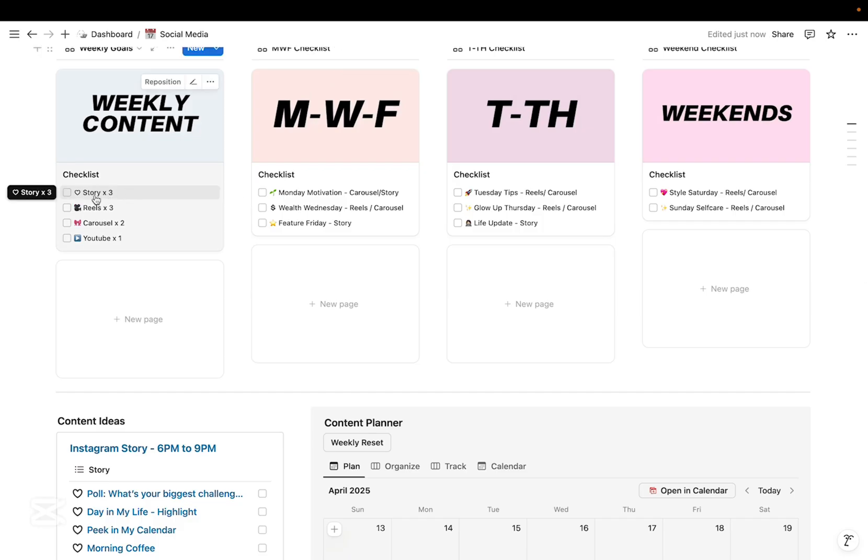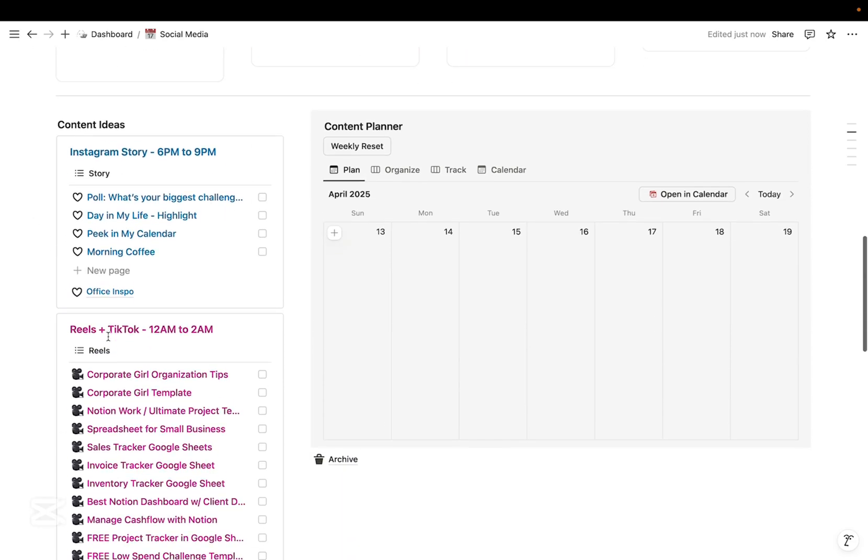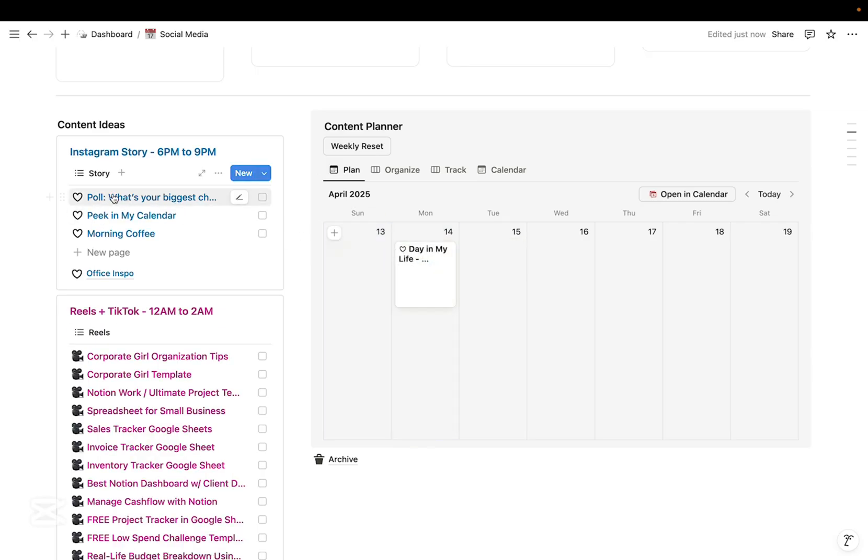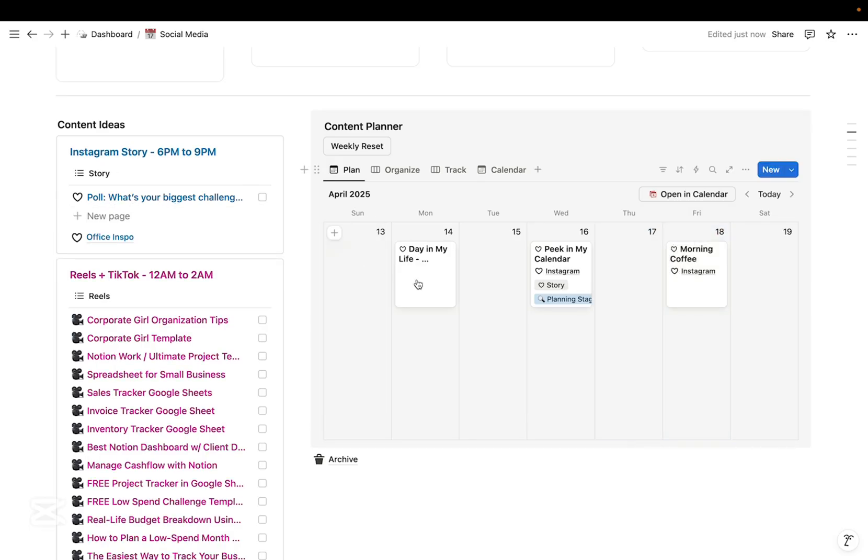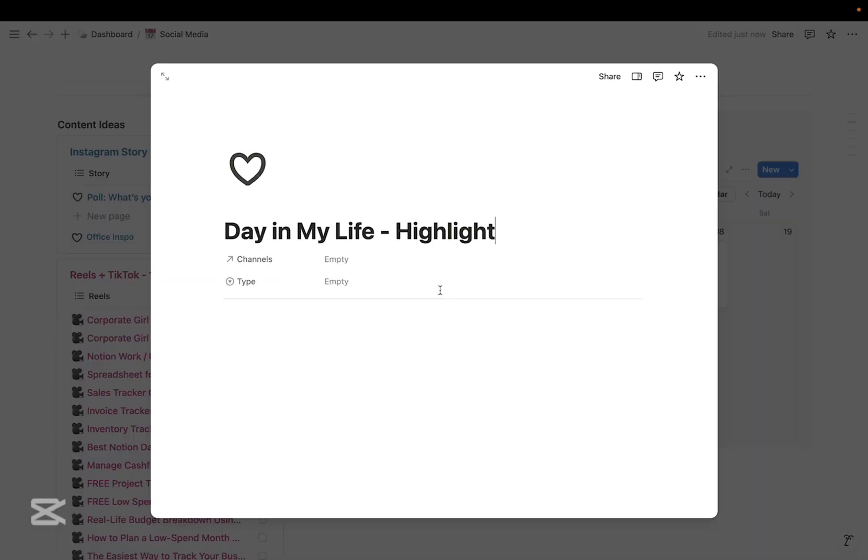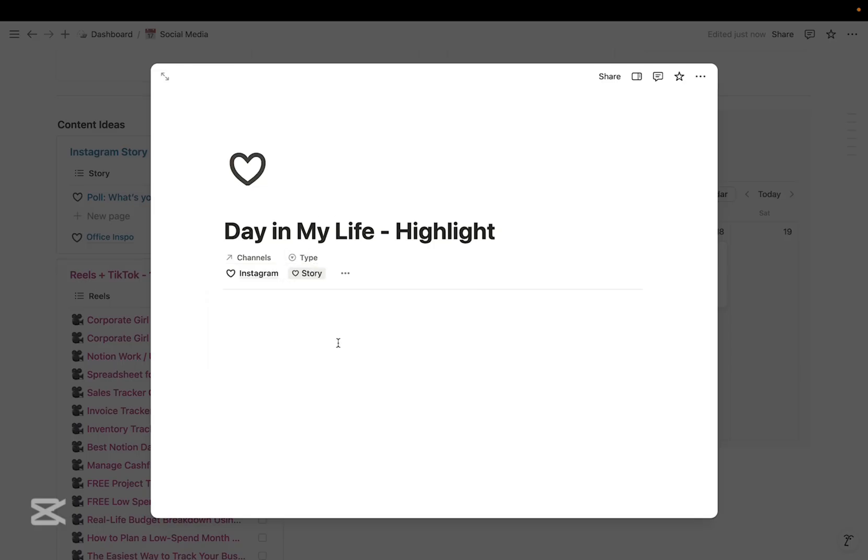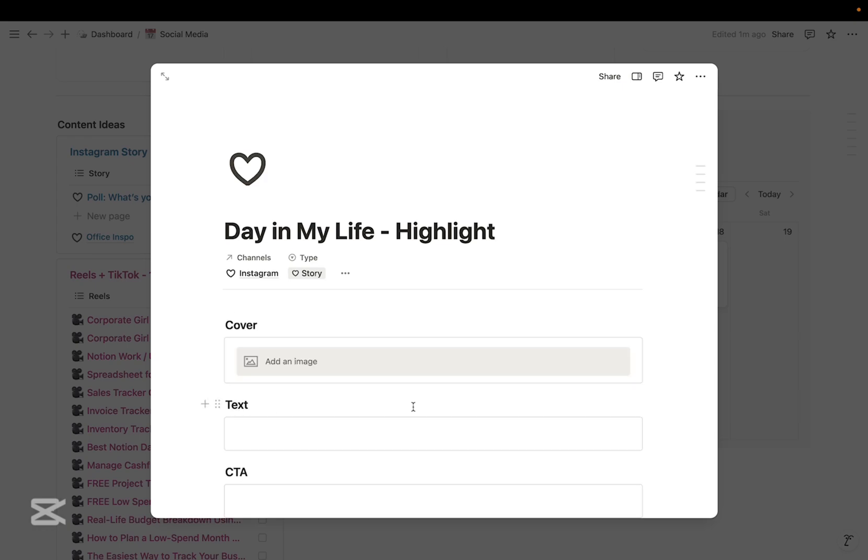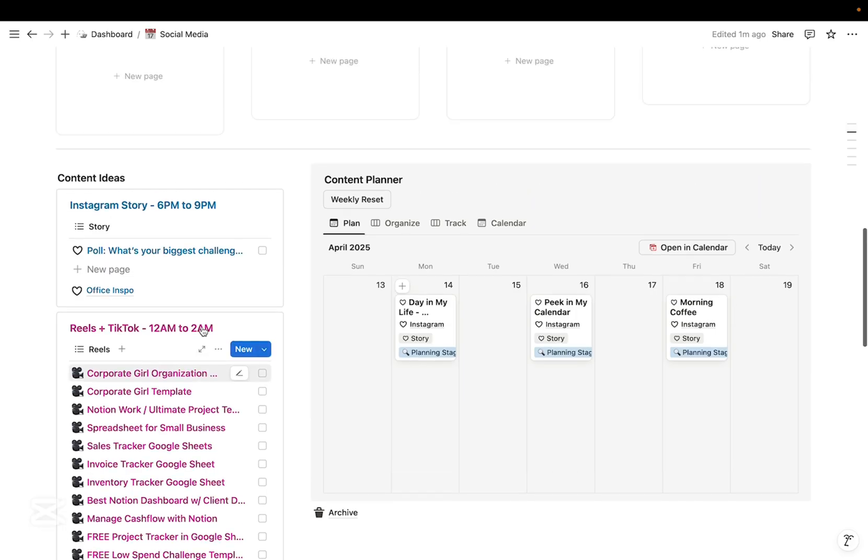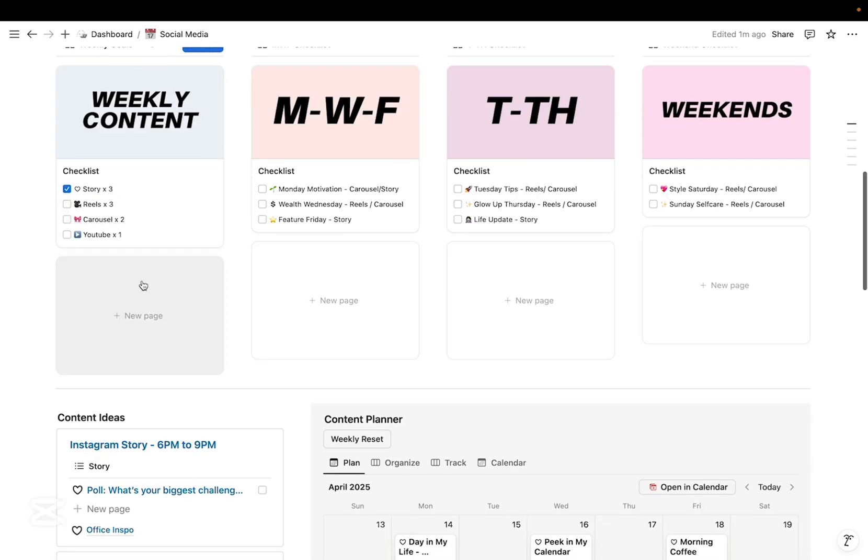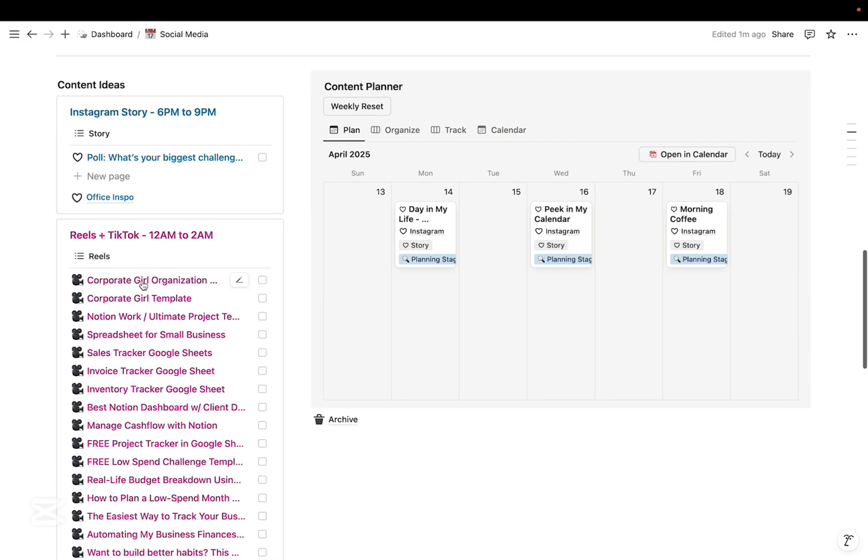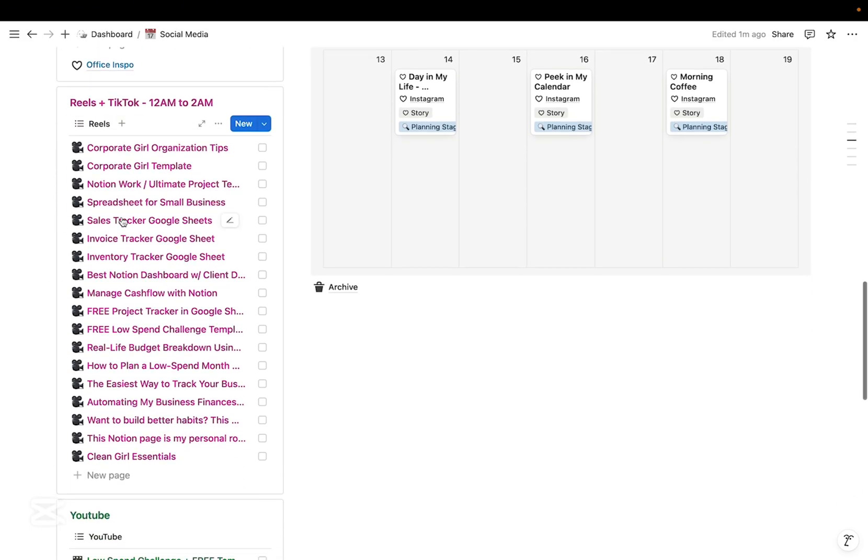So for example, from this checklist I need three stories this week, so I just drag and drop. Usually I post stories Monday, Wednesday, Friday like that. And then when I click this one, I'll just update the channel and the type, and then I've already prepared a template per content type. And then when I'm done scheduling the stories, I'll just check this one and then I'll repeat the process on the different content type.